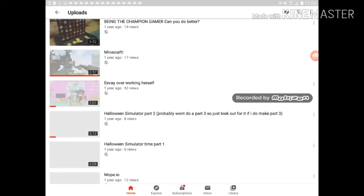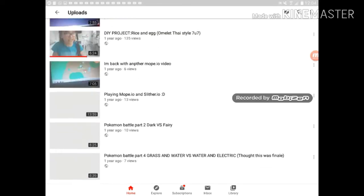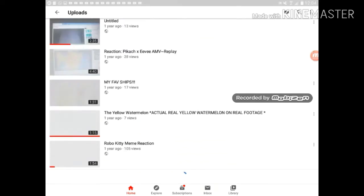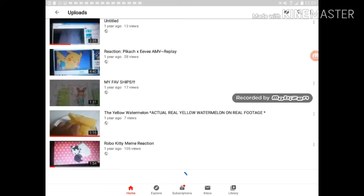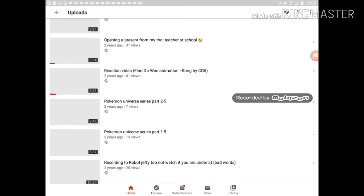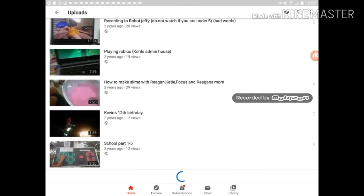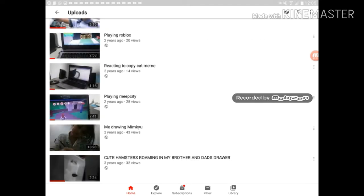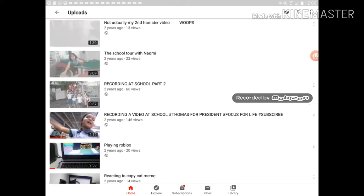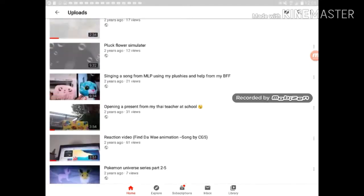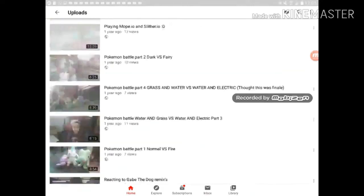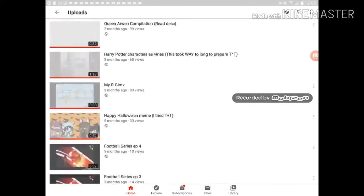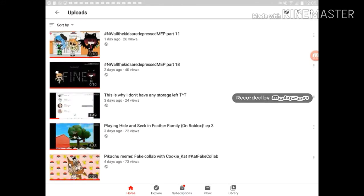You just click it and then yeah, there you go. You can watch every single one of my videos. Some of them are a little cringy but I don't really care because I'm not deleting them.